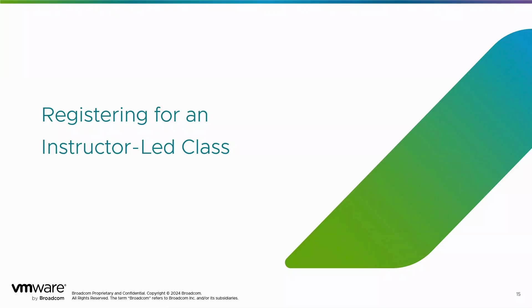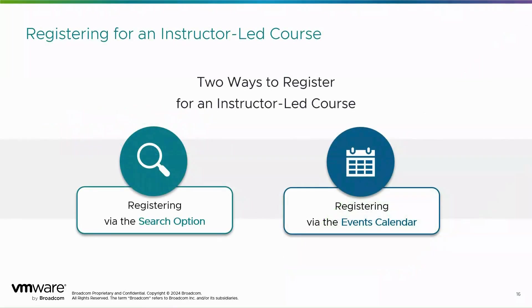Now let's register for your instructor-led courses. There are two ways of searching which we will review. Registering via the search option and registering via events calendar.